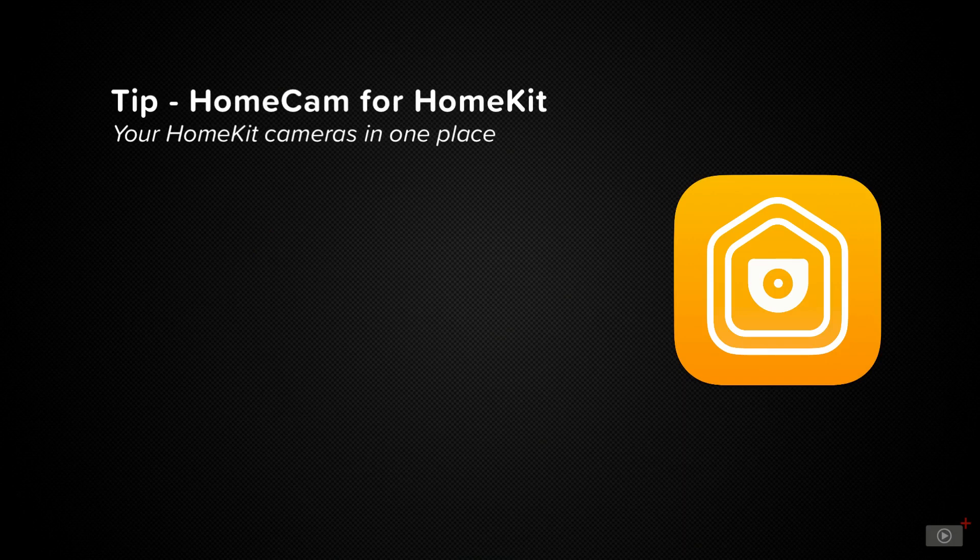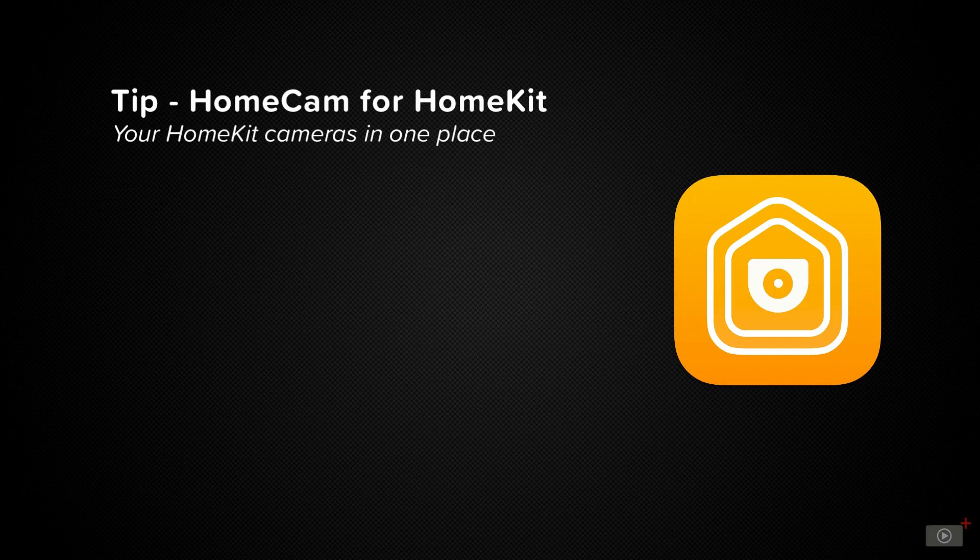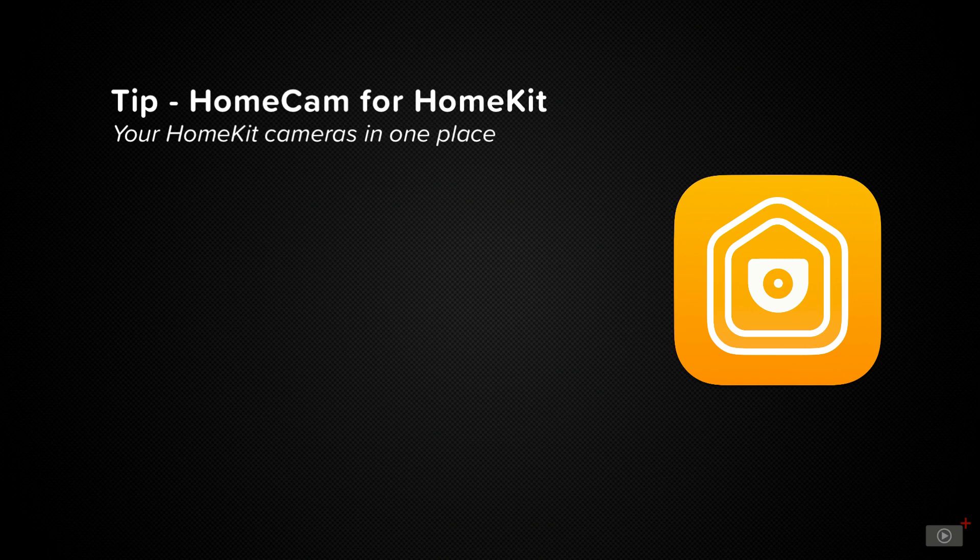HomeCam is a great application for viewing your HomeKit cameras in one place. It has a unique set of features that are not found on any other applications that let you view your video feeds, and I think that you will find it very handy for your personal home use and home setup.